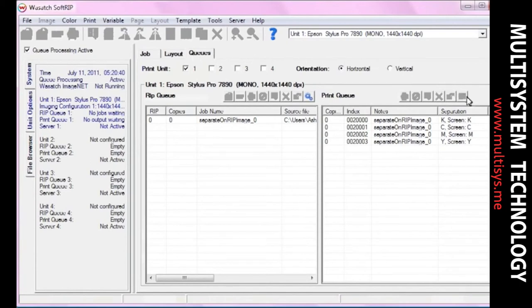On the right side of the print queue, there is a separation column. This column will tell you the name of each screen that was printed. Now you're ready to continue producing separations with Wasatch SoftRip SP.